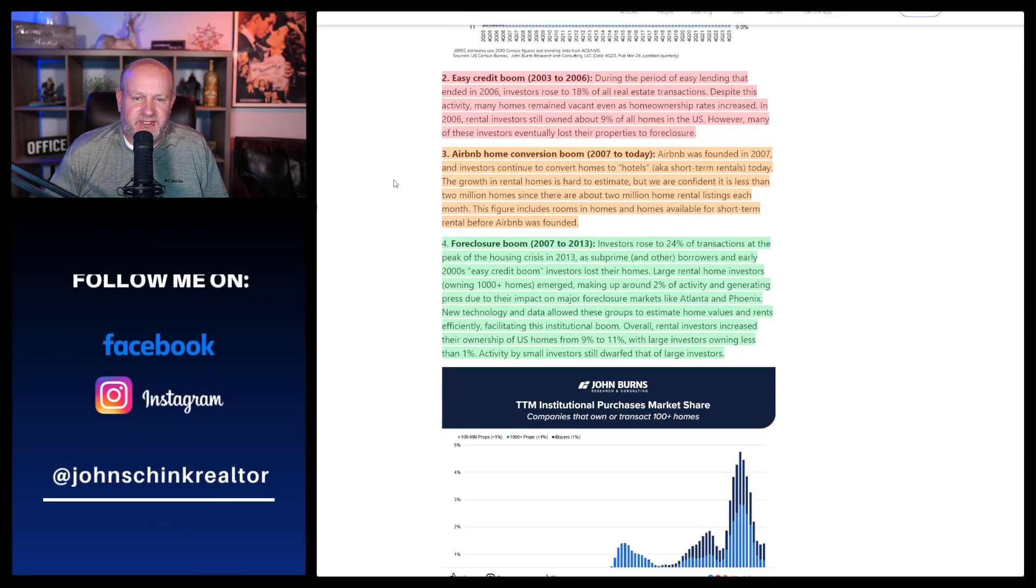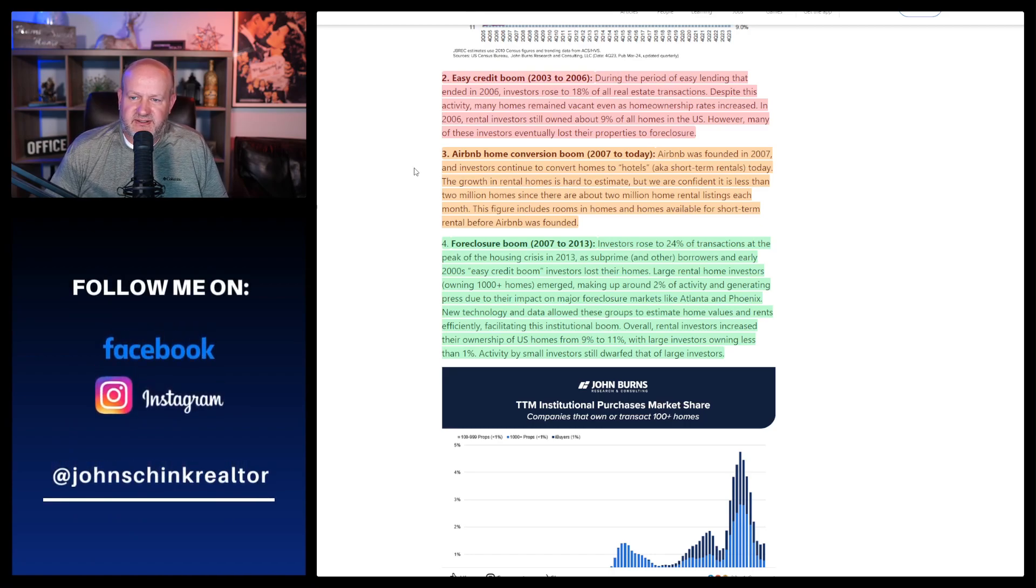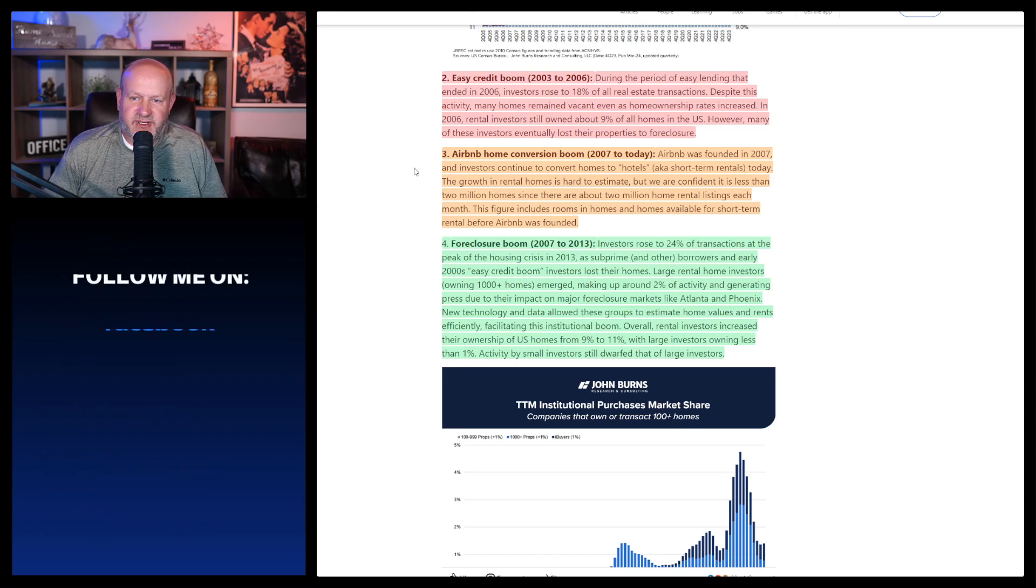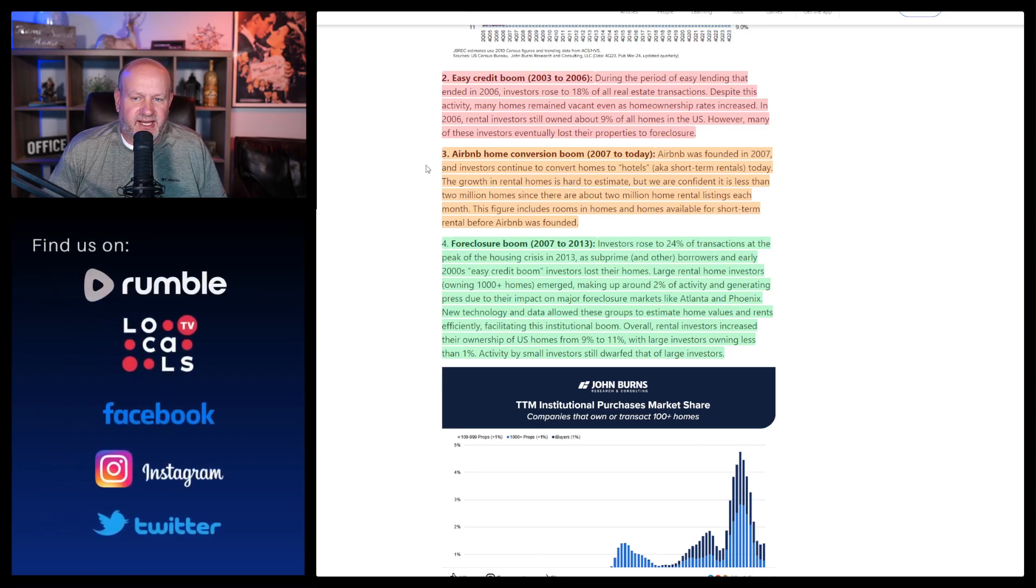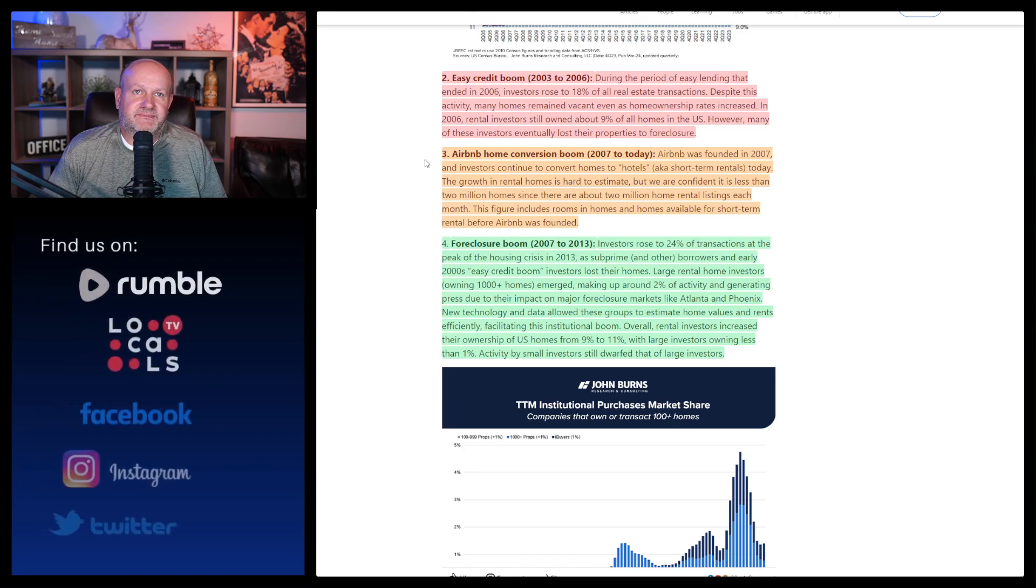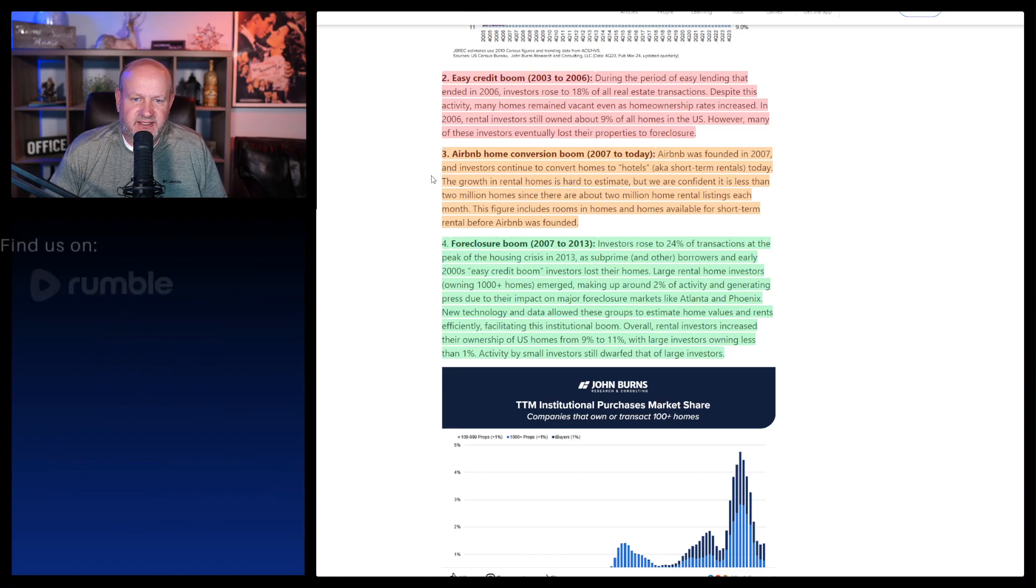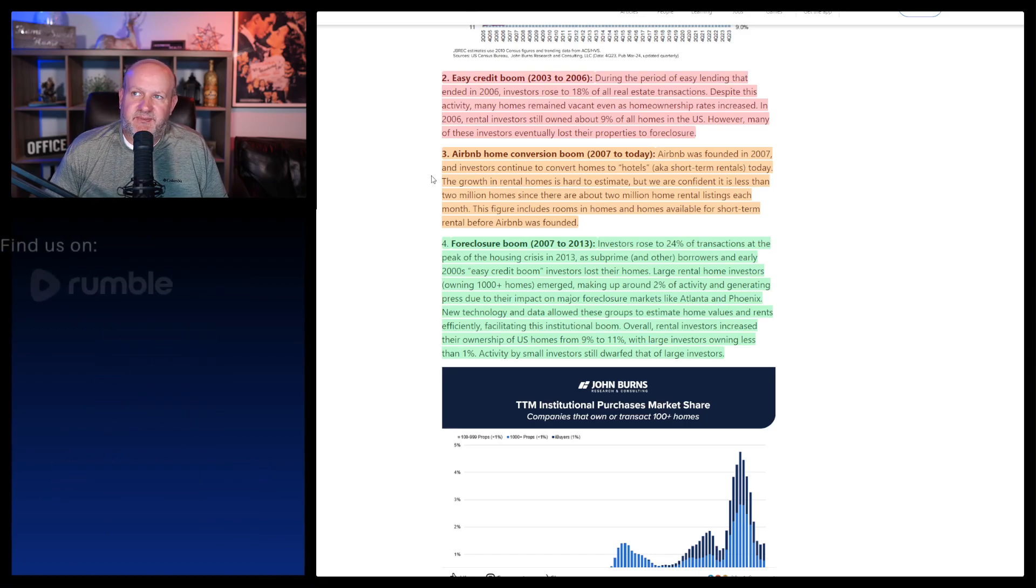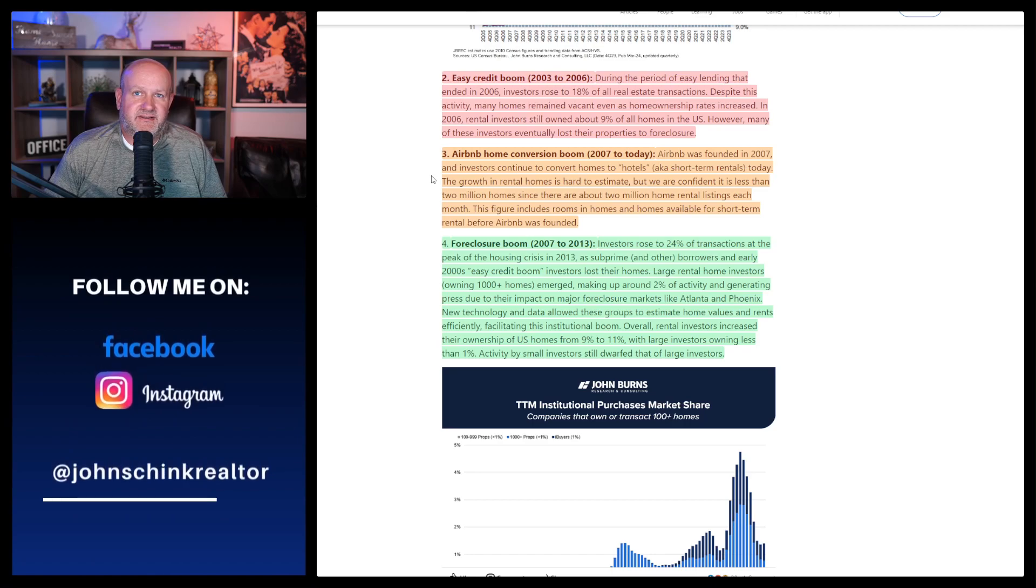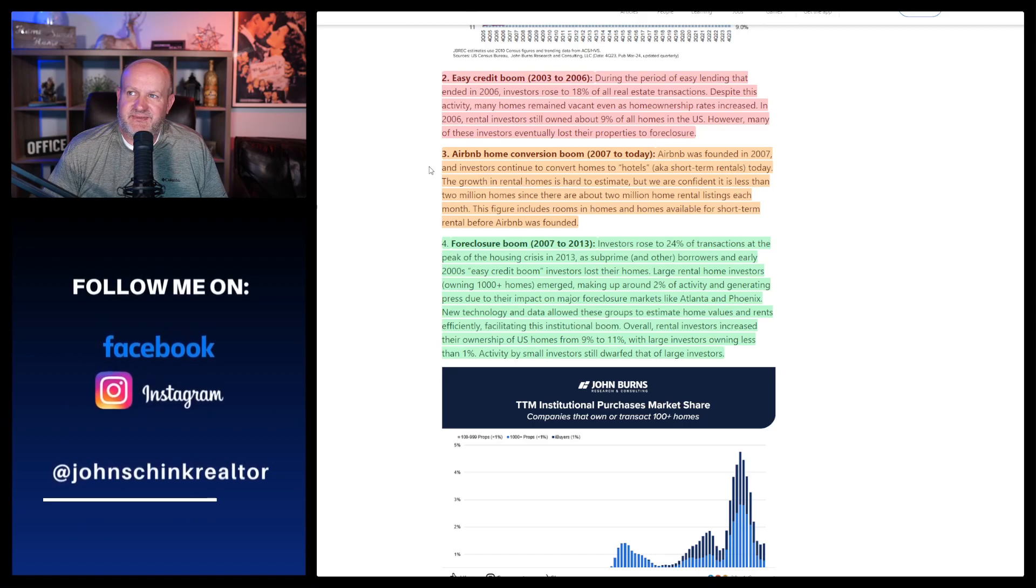And then it says number three, the Airbnb home conversion boom, 2007 to today. Airbnb was founded in 2007 and investors continue to convert homes to hotels, AKA short-term rentals today. The growth in rental homes is hard to estimate, but we're confident it's less than 2 million homes since there are about 2 million home rental listings each month. This figure includes rooms in homes and homes available for short-term rental. And I do not like the Airbnb setup for a lot of reasons. I just don't.